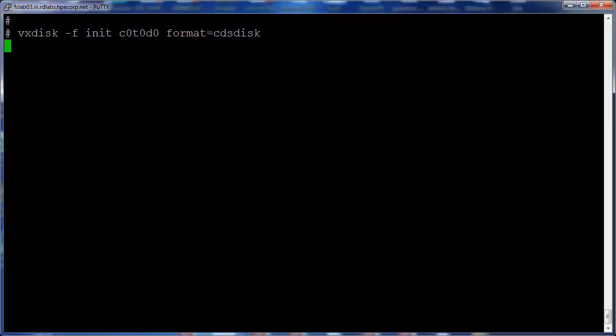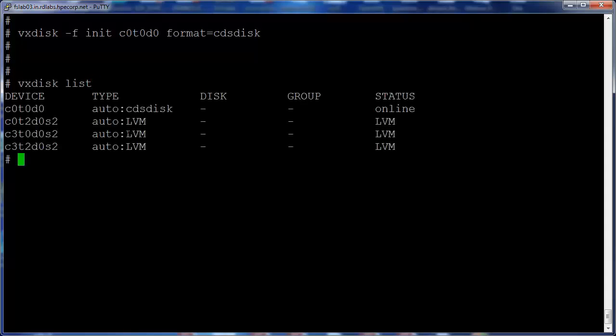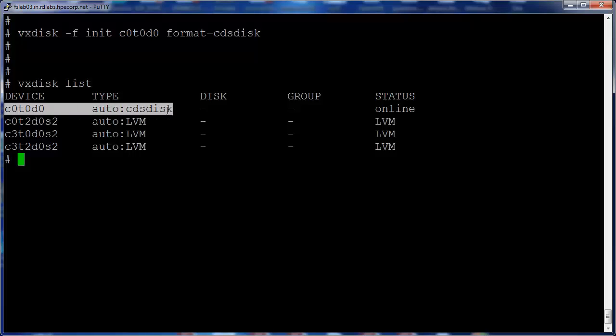Let's initialize the disk c0t0d0 and verify if the disk is initialized.